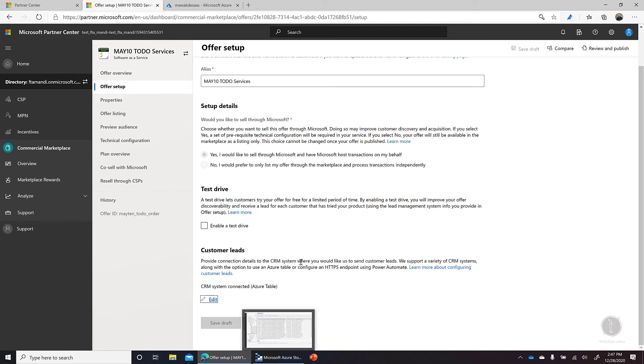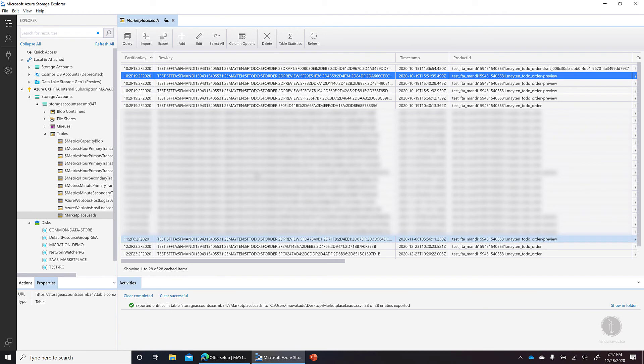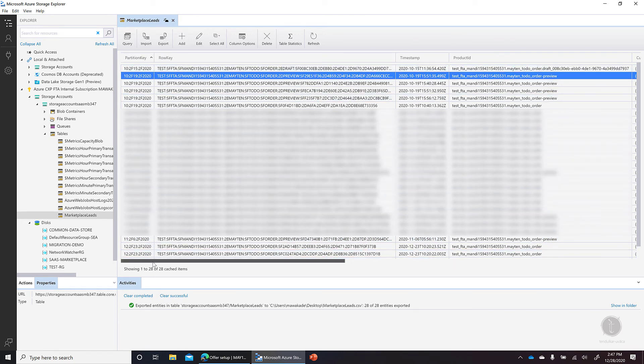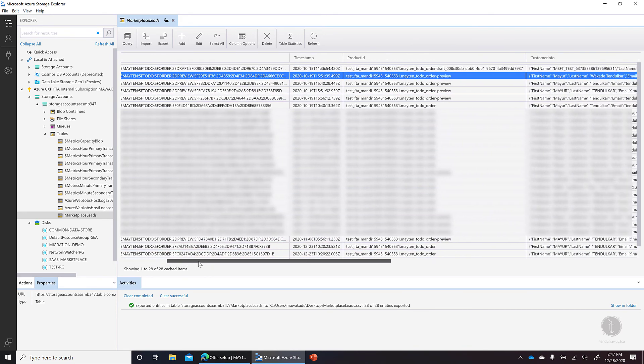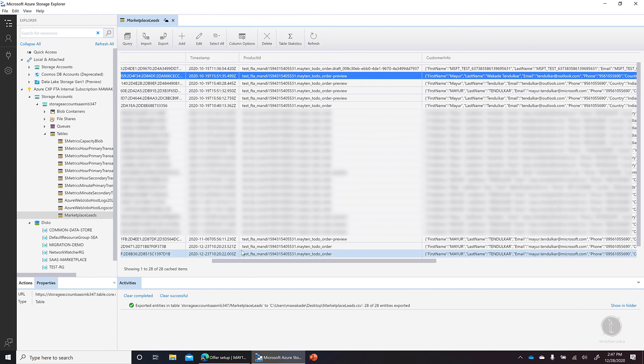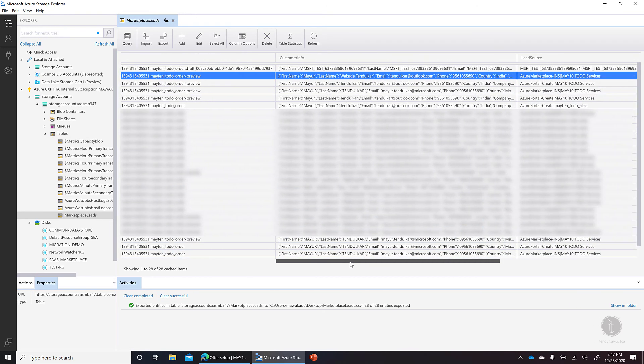Let me quickly show you how the customer leads look. So when I go to the Azure Storage Explorer and connect to that same storage account, you can see the partition key, row key for each customer, and the product ID, then customer info. So these are all the tests that I've executed on my behalf.